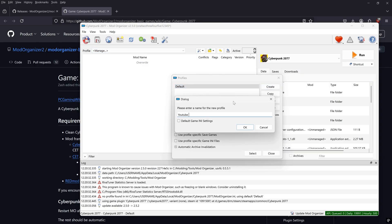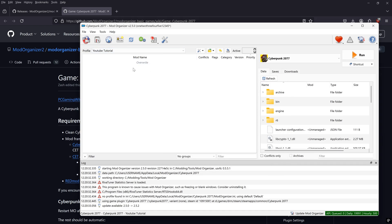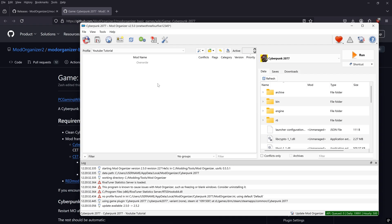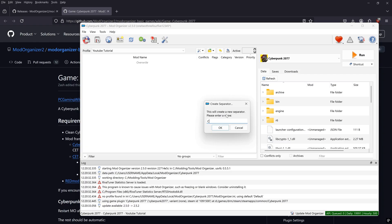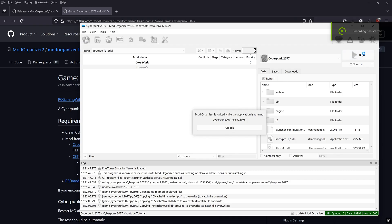I always like to make a new profile. You can create multiple profiles for your game — for example, keeping photography mods separate from gameplay mods — and swap between them very easily. I also like to create separators to stay organized. The first one I'm going to create is 'Core Mods', which will hold framework mods that other mods depend on.